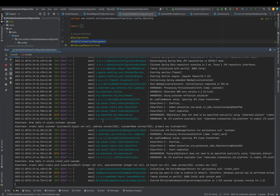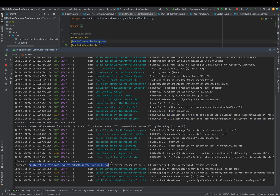Since I have given the Hibernate property as `create`, it will drop the table if it already exists. You can see it is creating a `customer` table using MySQL dialect, and it is creating a `credit_card` table in the Postgres database. So I have both the Postgres database and the MySQL database running locally, and it has picked all that information and created the tables.